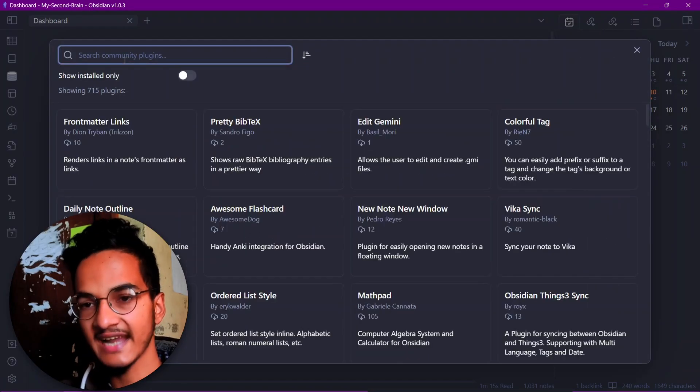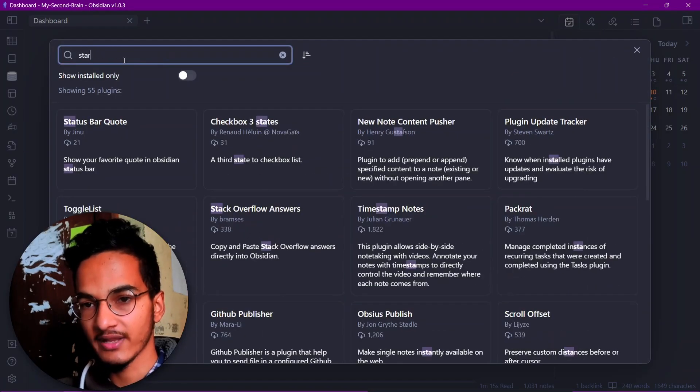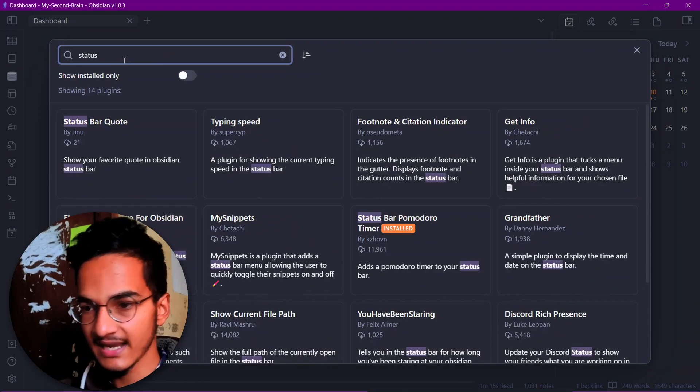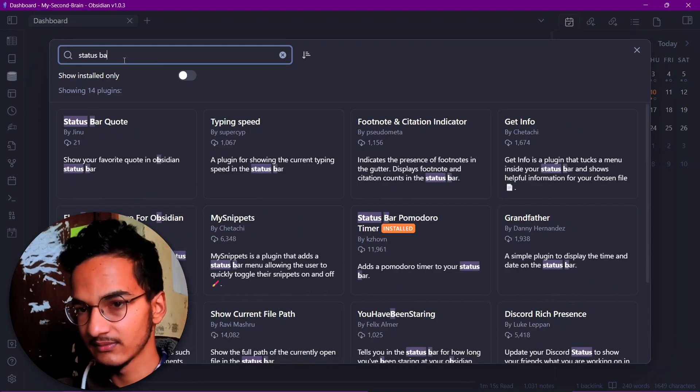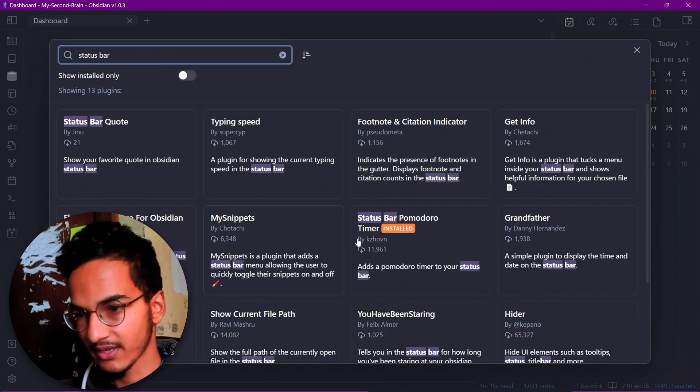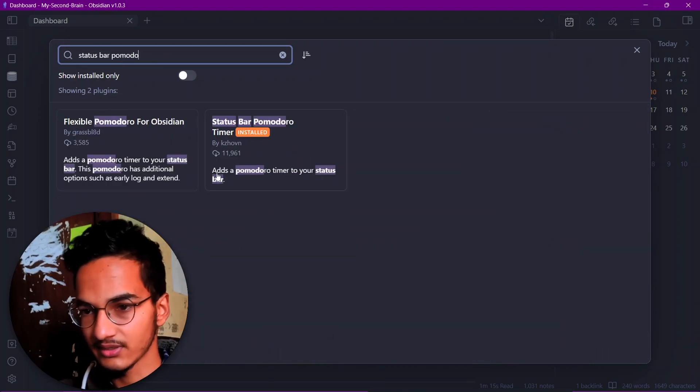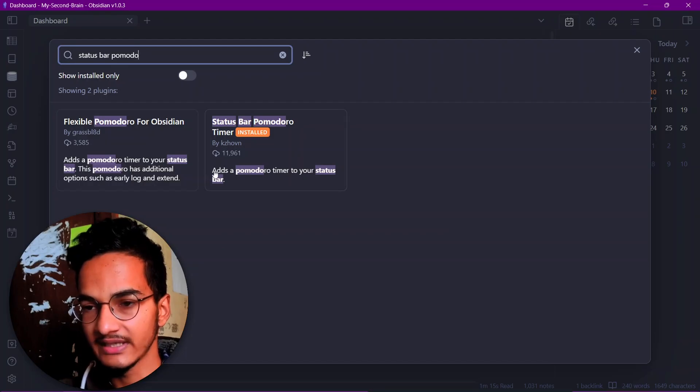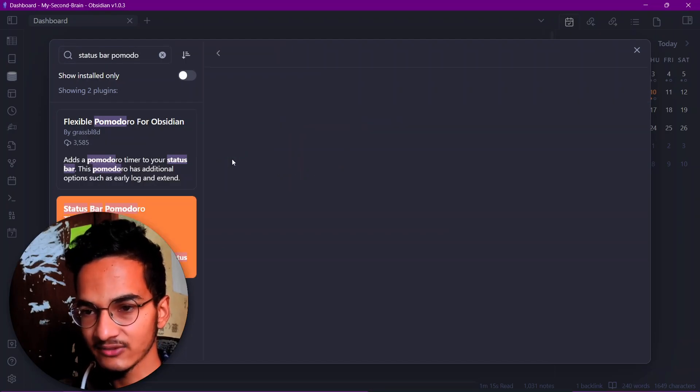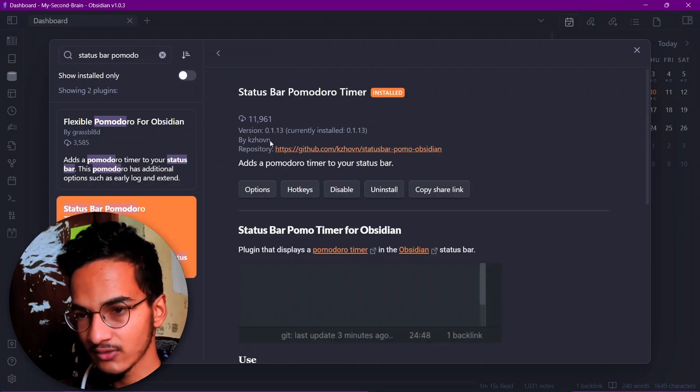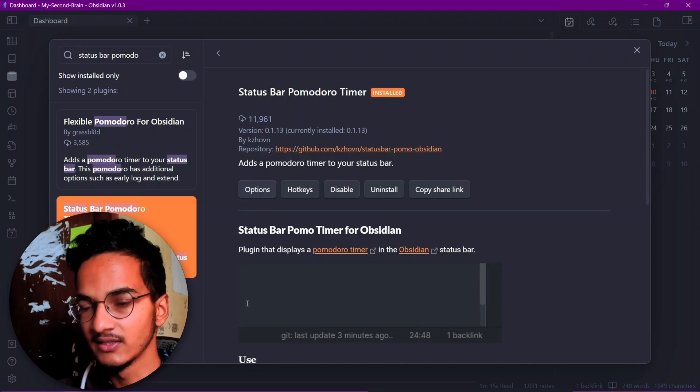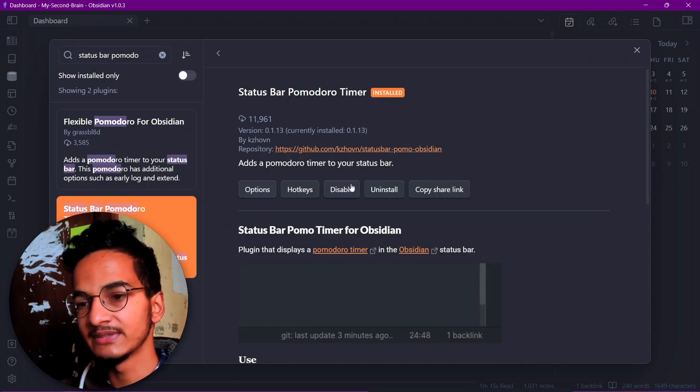For the community plugin, we'll need to install a community plugin called Status Bar Pomodoro Timer. So just search for Status Bar Pomodoro Timer. This is the one that I'm talking about. It has about 11,000 downloads right now.